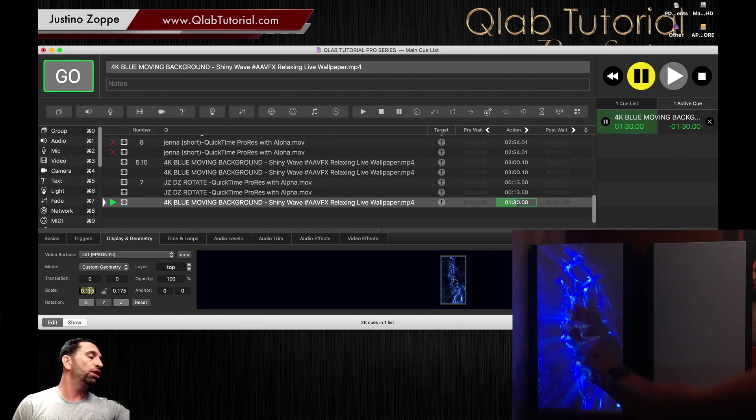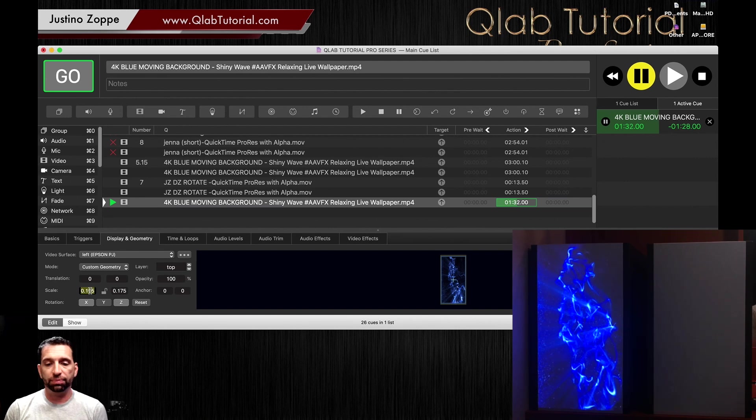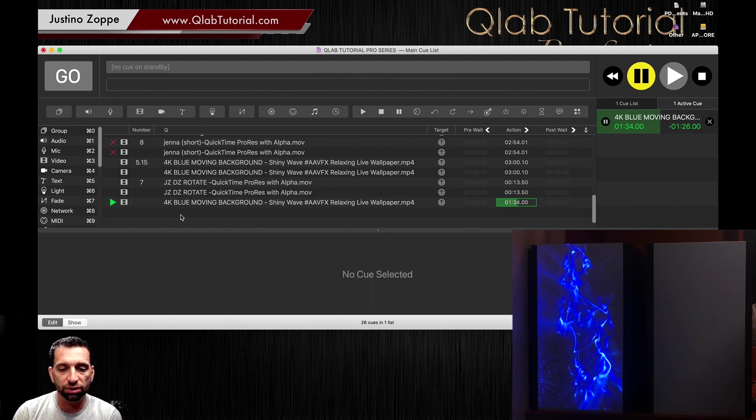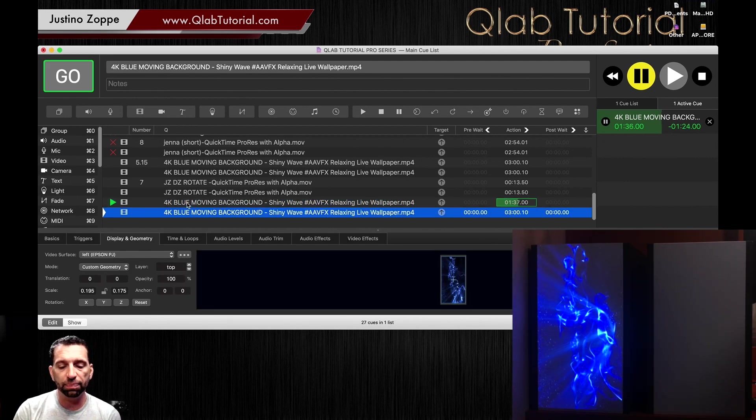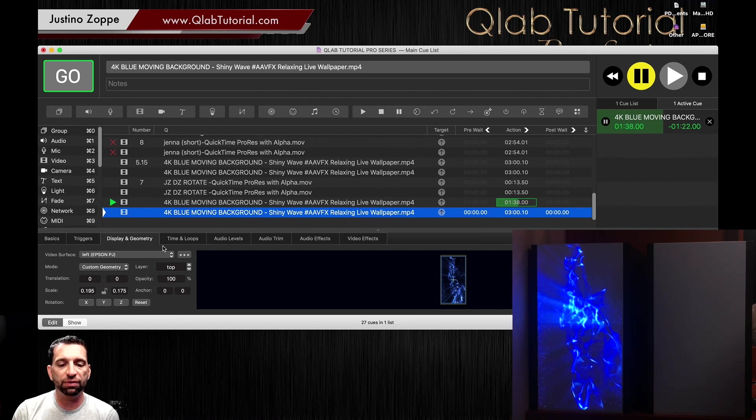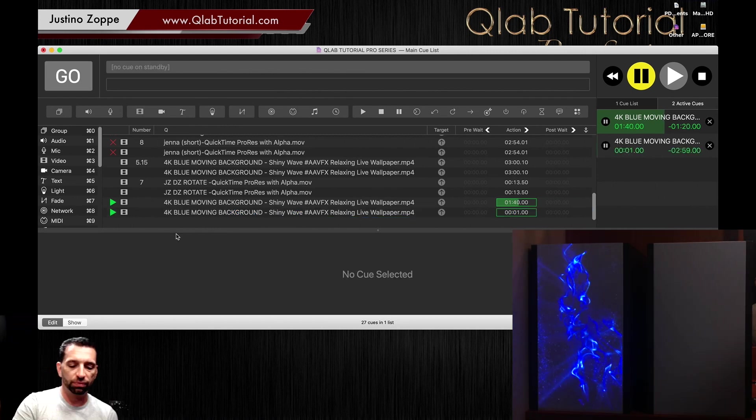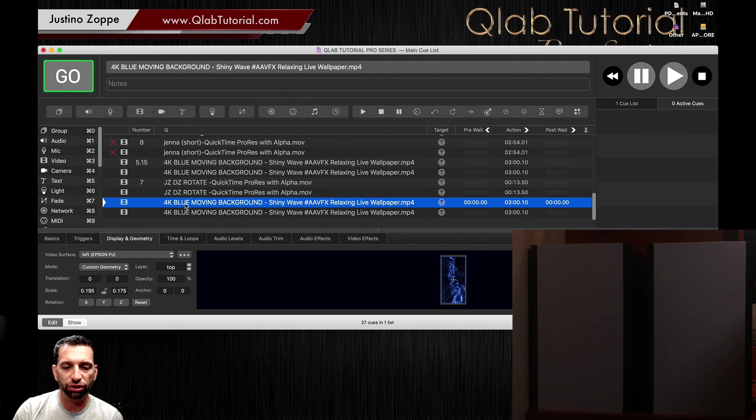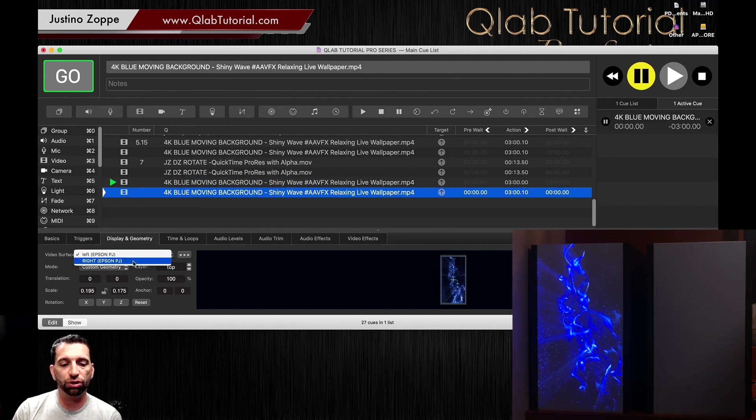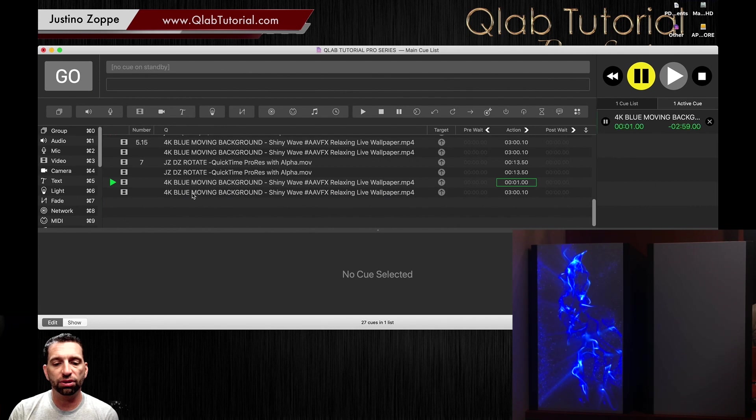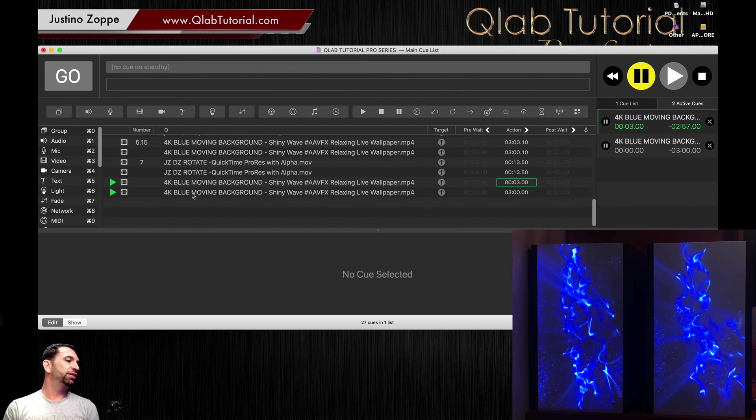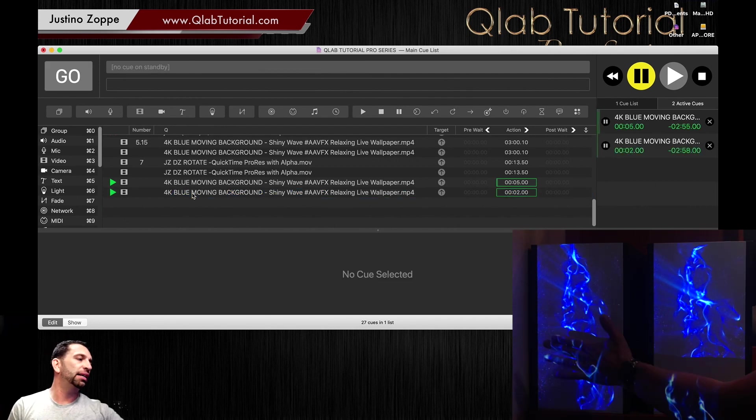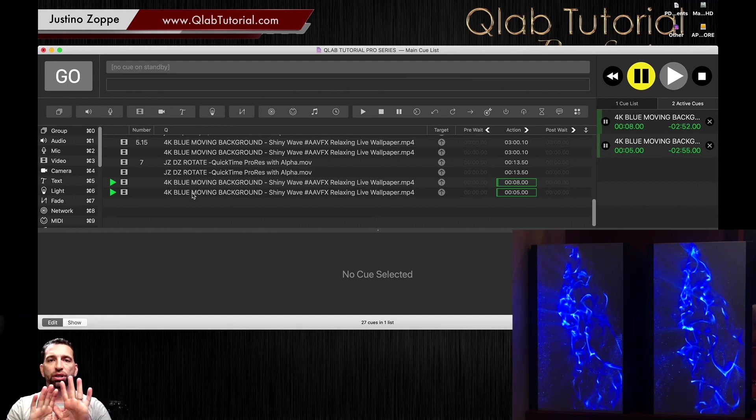So we're going to copy this and paste a new one, but this time if I hit play—whoops, let's try that again, I forgot to change the surface. So on the second one we're going to change the surface to right. On that right surface, if I fire it, it doesn't look that great because they're both going exactly the same direction and I don't want that. I want it to look even on stage.